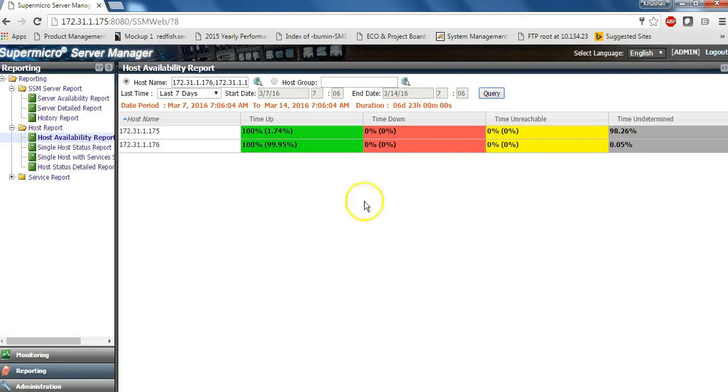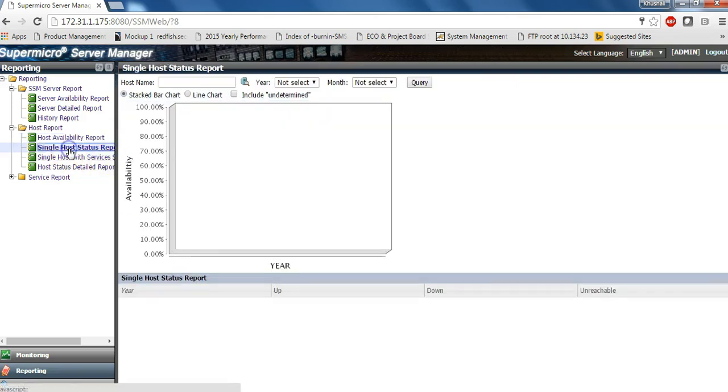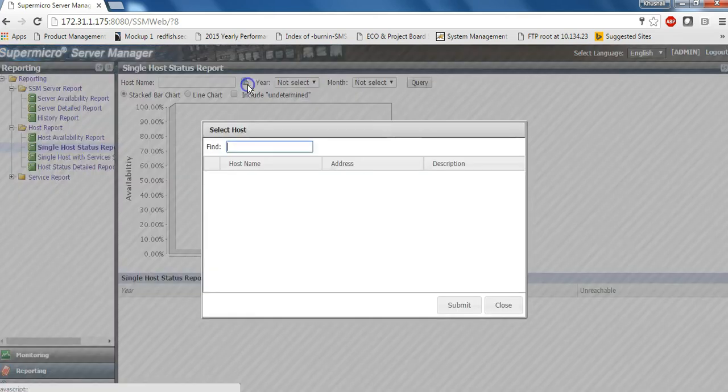So for example, we have selected 2 hosts, 175, 176 and they are running 100% for the last 7 days.